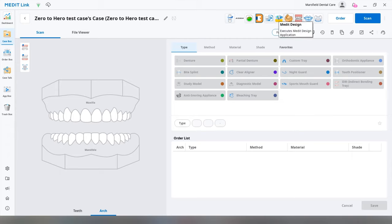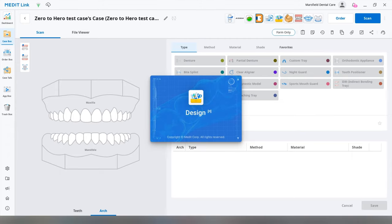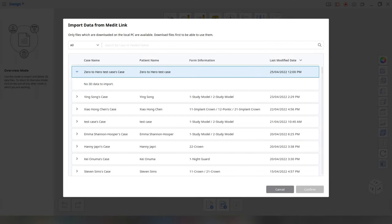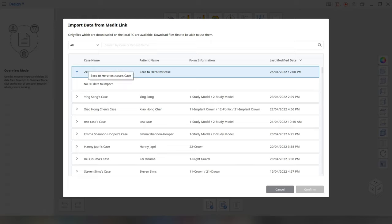Okay, so it's on this top right, Medit design. We're going to load it up and it doesn't matter what scanner you use, you can still use this software as long as you've registered for an account.